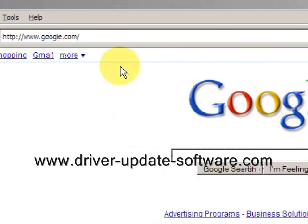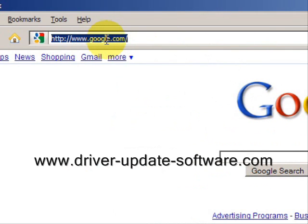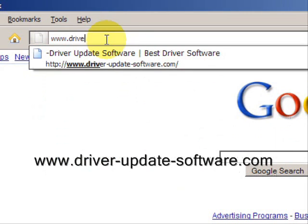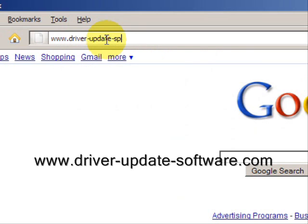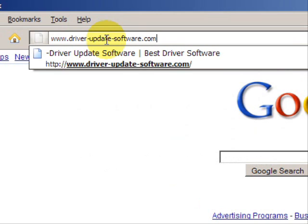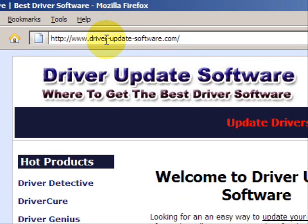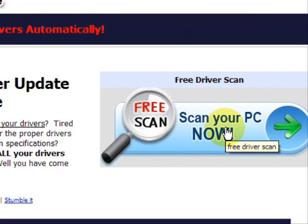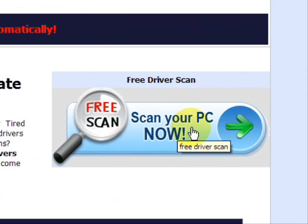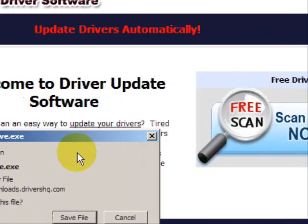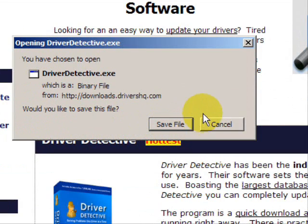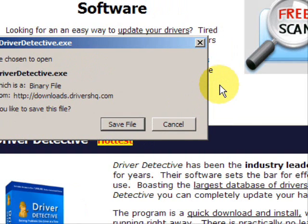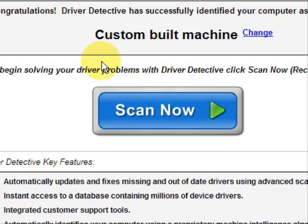So what we'll do here is go to the website www.driver-update-software.com, and this is going to take us to a website where we will have a free scan with driver update software. Go through here and you're just going to save the file. Now I already actually have this file installed, so I'm not going to save it and install it now. And here is the software.